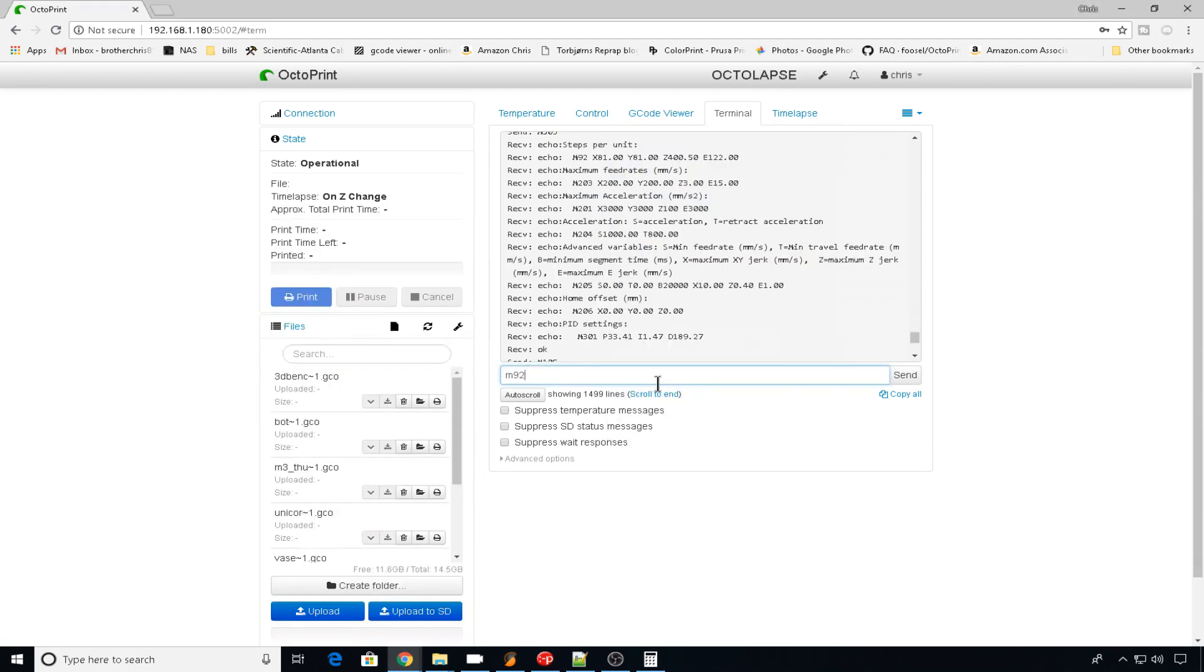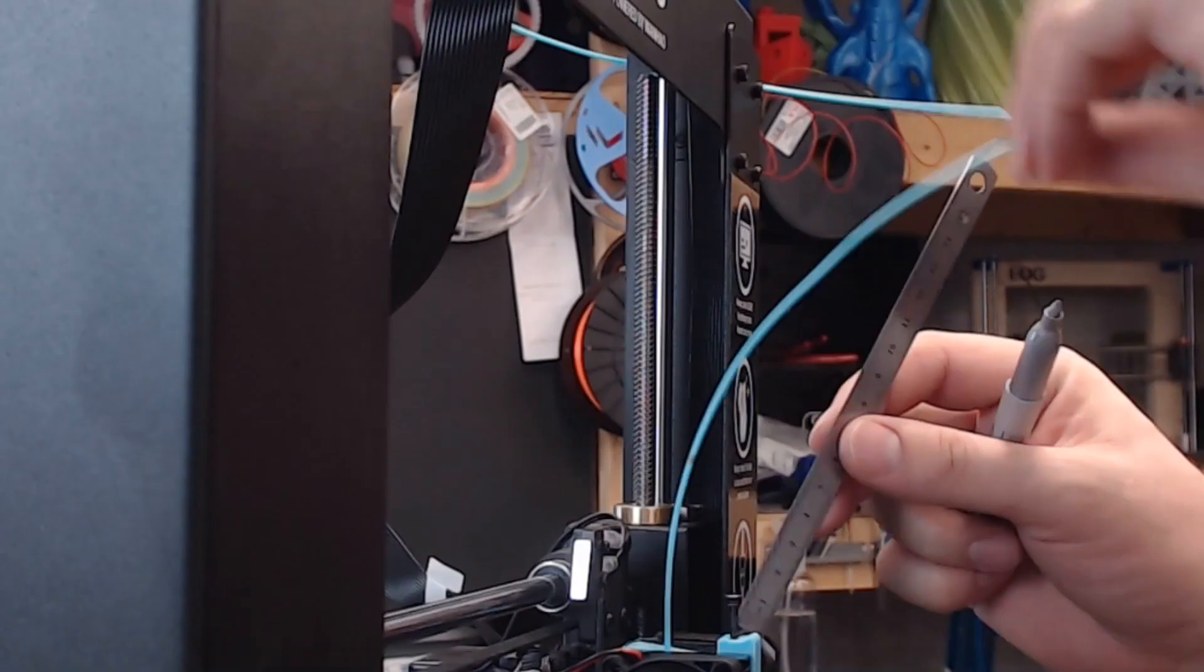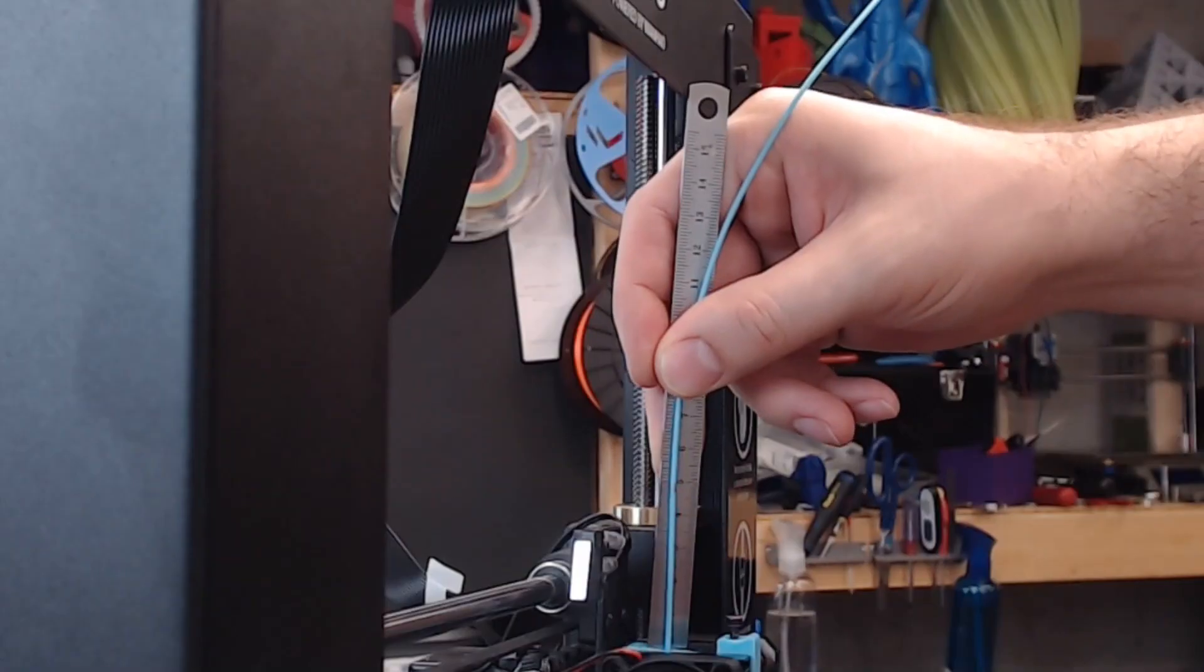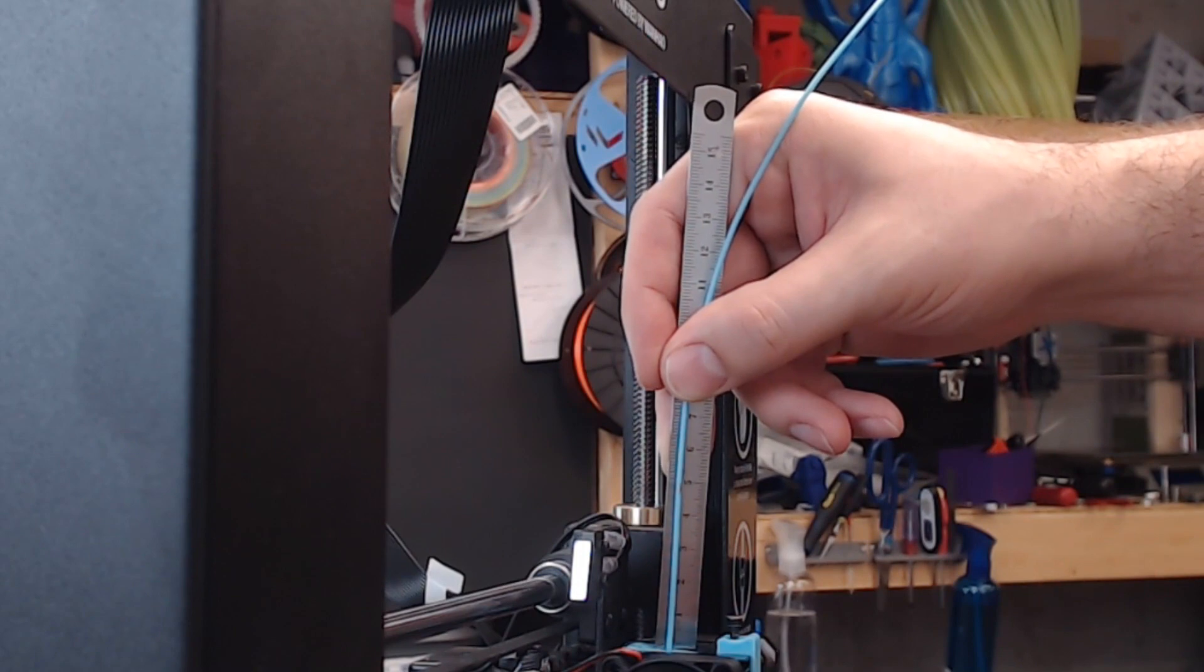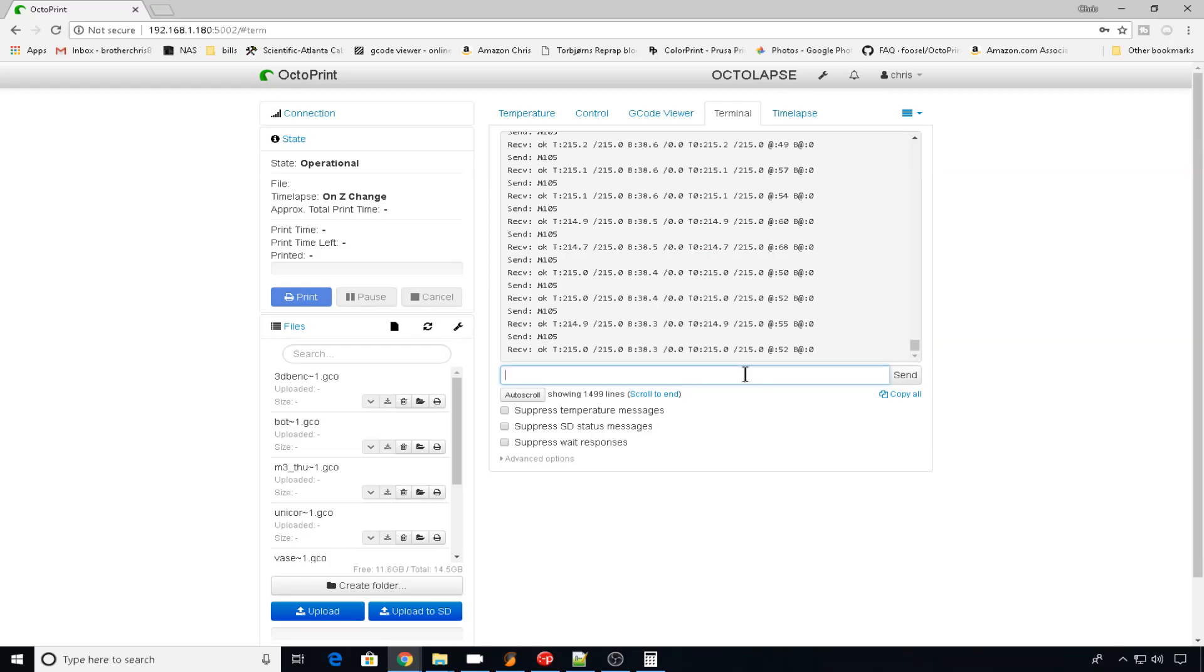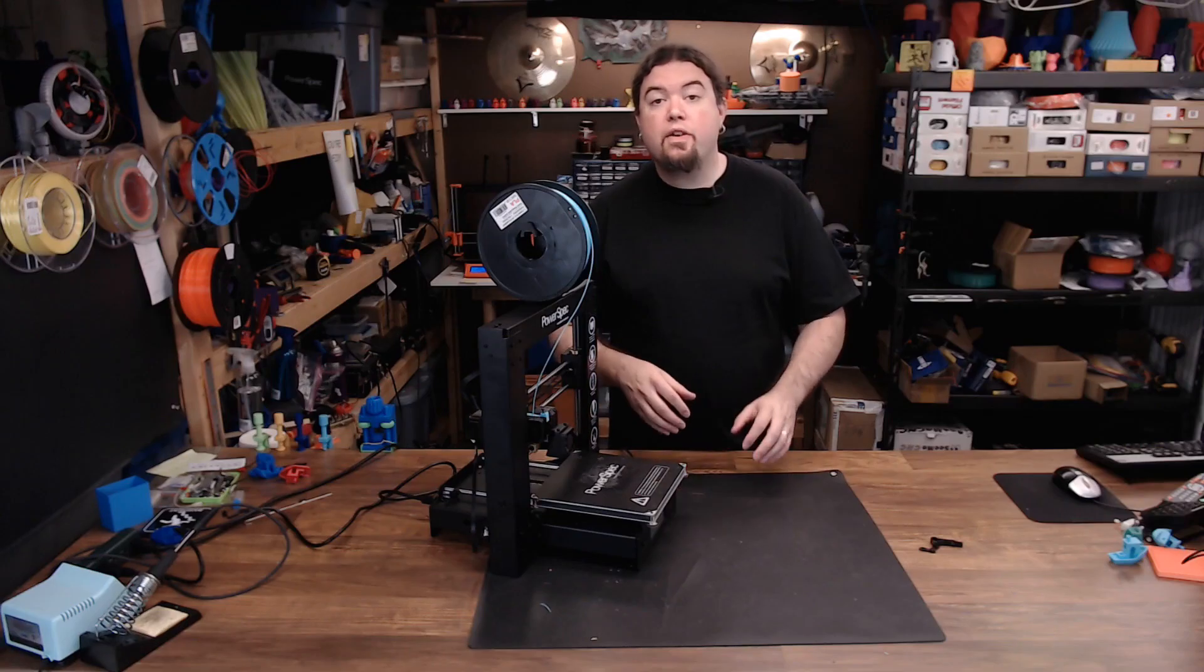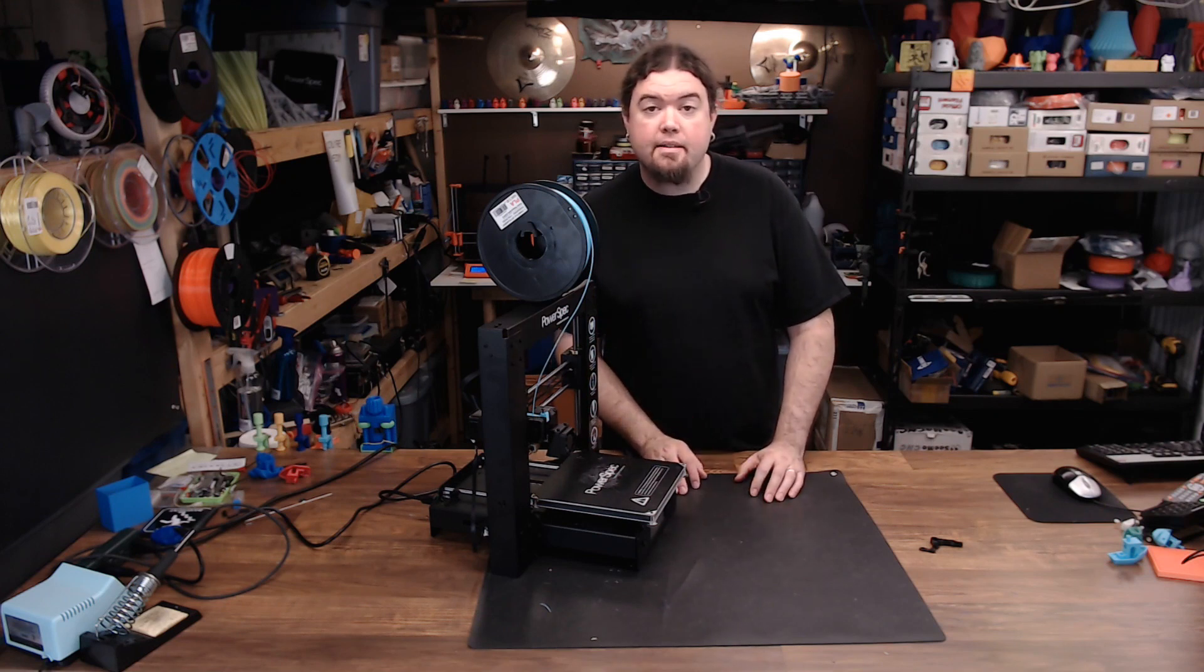Our new E-step should be around 122. This isn't completely accurate, but it'll get you pretty close. We'll do M92, E122. Do M503 again. And now the extruder is set to 122. Do M500 to save it. Now once again, we'll mark our filament at 150 millimeters. We will extrude 100 millimeters. And this time, we're really close to our mark. We're actually just a little bit over, but I'll take over versus under any day. Since we were just a little bit over, I'm going to do M92, E120, M503 to check. And now we're at E120. That should compensate for that little bit of over-extrusion and M500 to save. Now we've got our new adjustable extruder arm, and we've calibrated the extruder. Now it's time for another test.